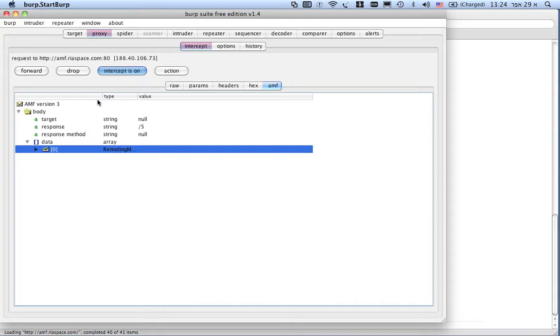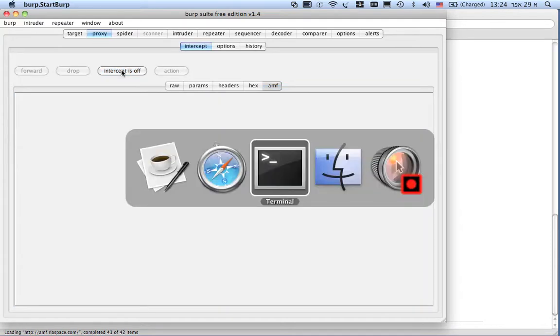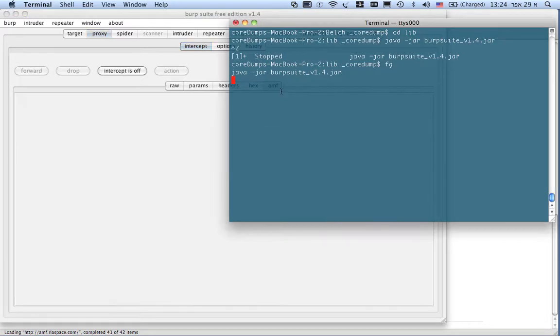If I want to integrate a scanner or an automatic tool, I won't be able to do it. So, this is why I've written Belch. Let's start up Belch.